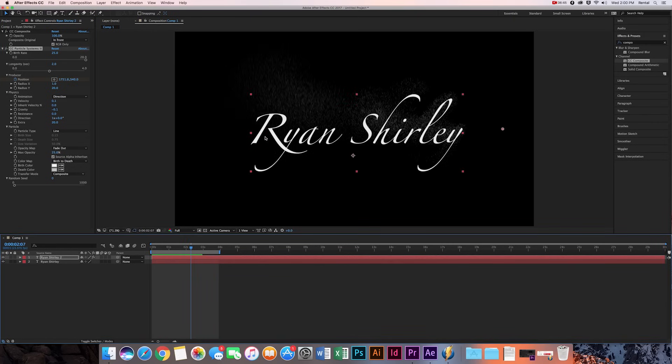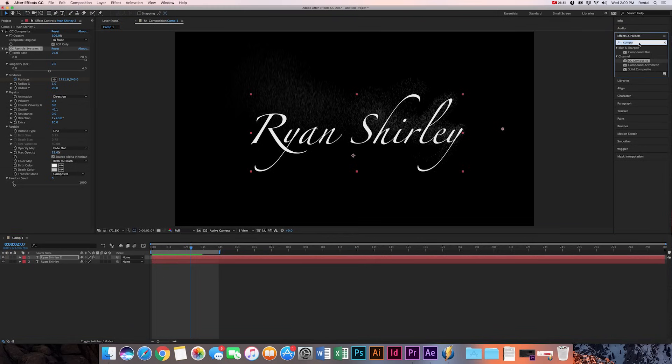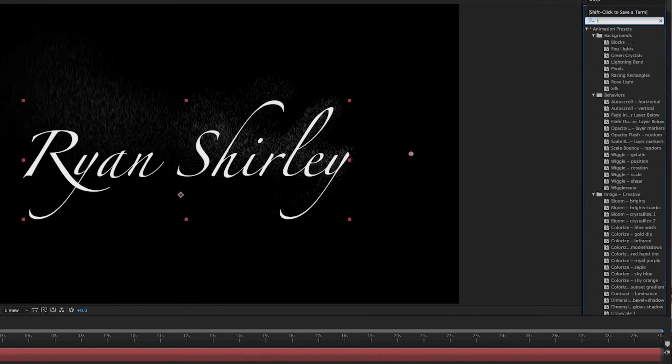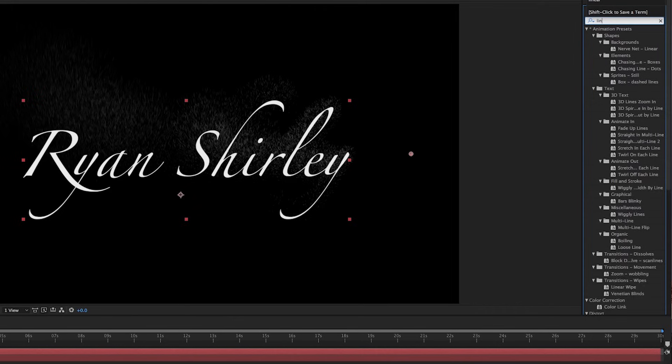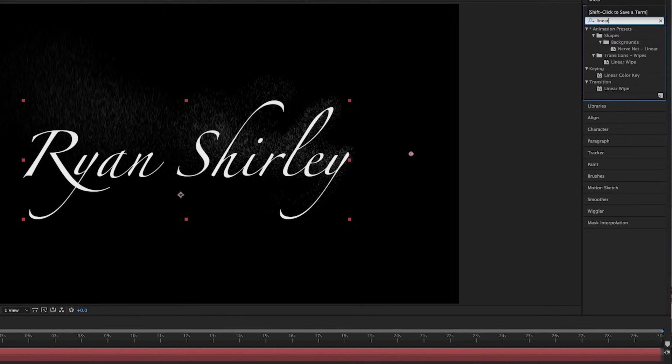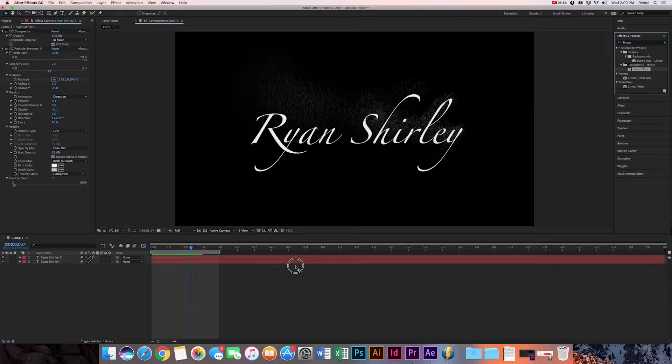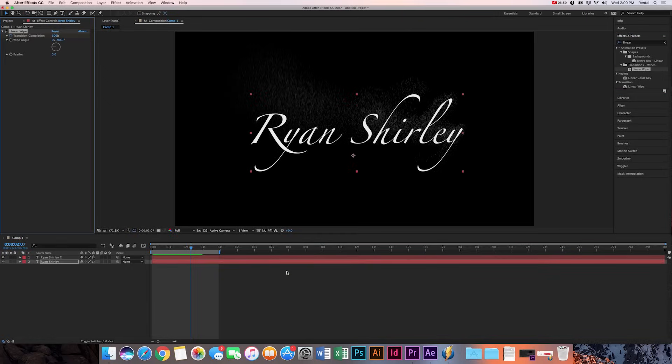So now we've got to make my name disappear. So what we're going to do for that is we're going to go up to the effects tab, and we're just type in linear wipe right there, and we're going to drag it onto the second bar. It's the bar below.